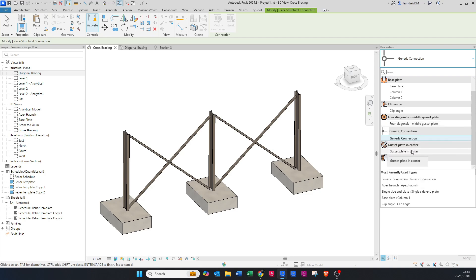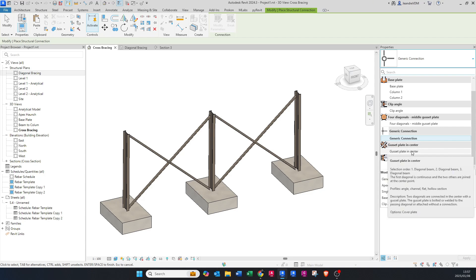For the second type — Gusset Plate in Center — we only need three specific elements, and all three are diagonal beams. The first diagonal is continuous and the two others are joined at the center point, so you'll have two angles that are not joined and one continuous angle. The profiles that can be used for this are an angle, a channel, a flat, and a hollow section.